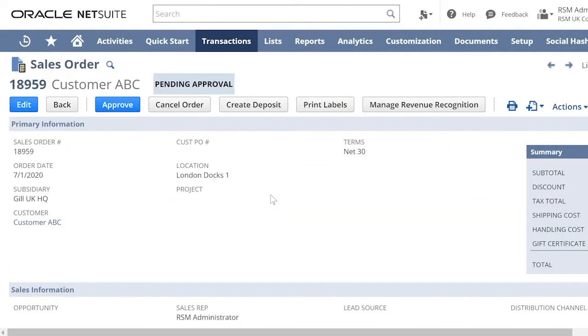This is because the sales order is still pending approval. Let us now approve this sales order.